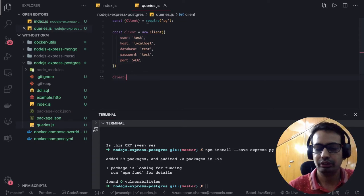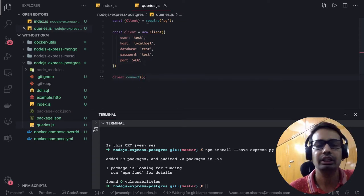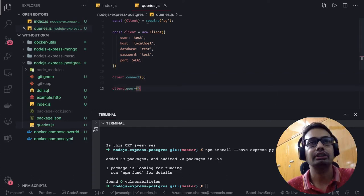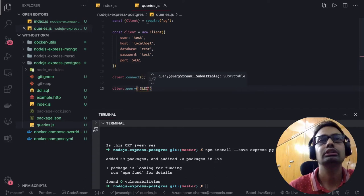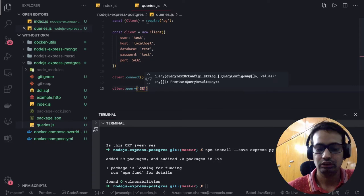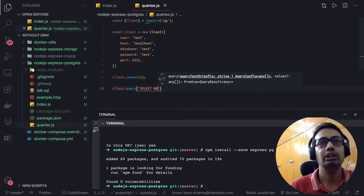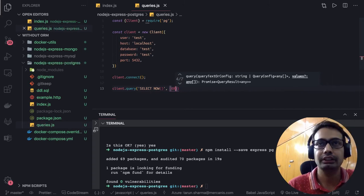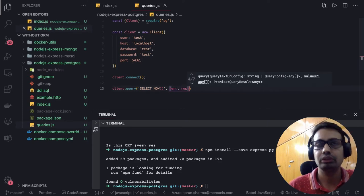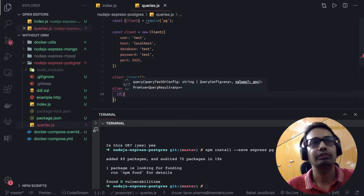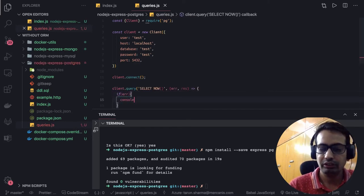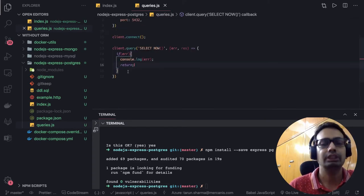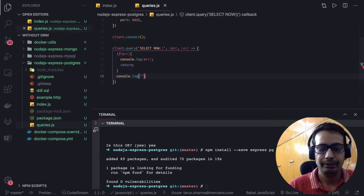Now I can do client.connect — if there is any failure it will return an error. I can also do client.query to verify that my database is connected. I can run a simple SELECT query, and if it is successfully connected we will get a response, otherwise we get the error. It's a callback with error and response. We check if error exists — that means something is wrong with the database connection; otherwise we are connected, so console.log 'db connected'.